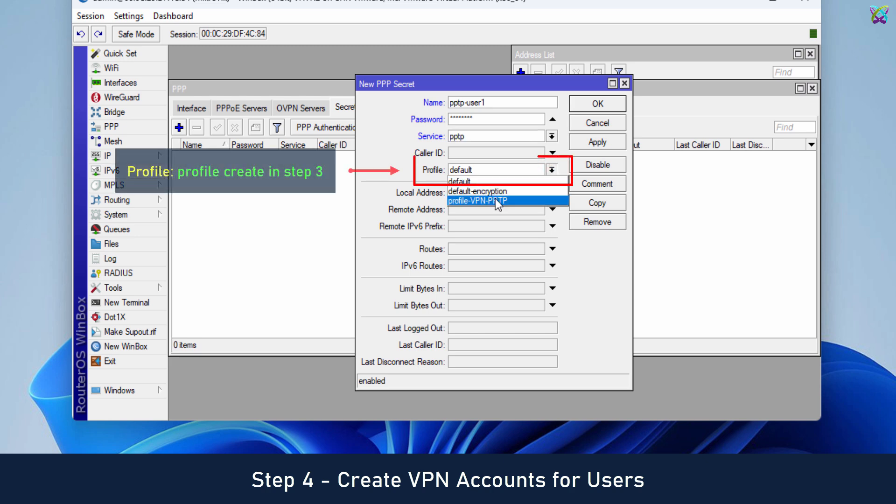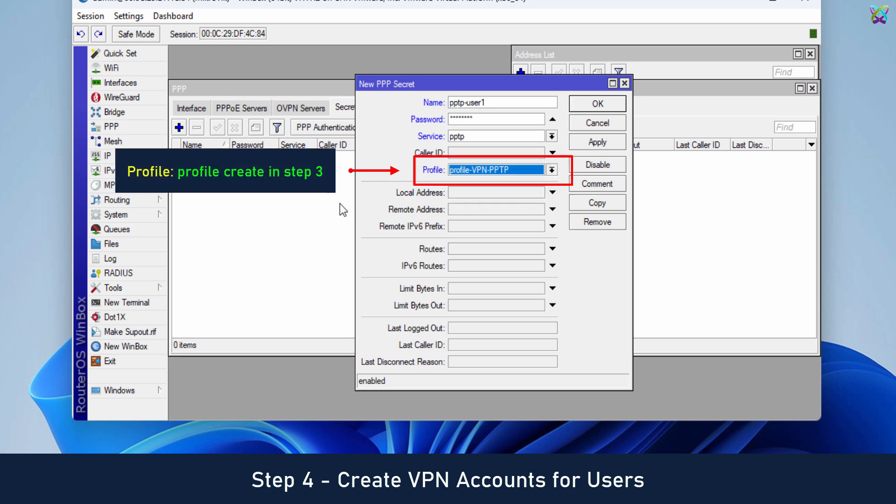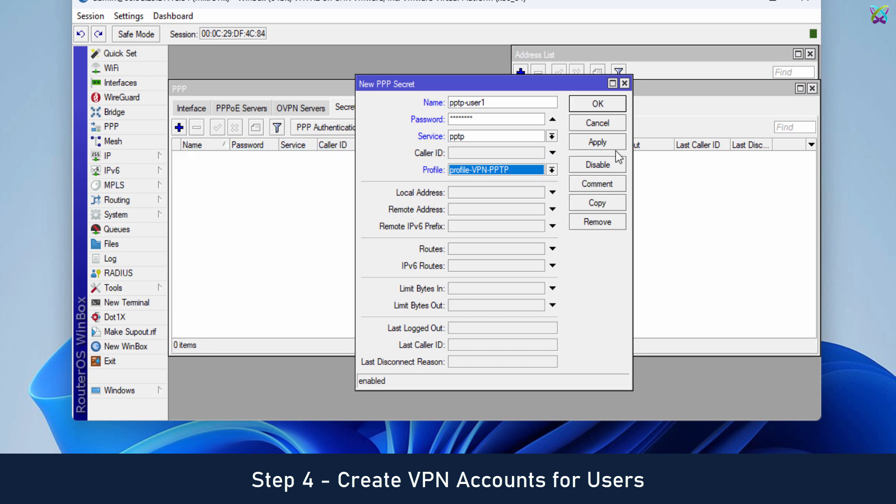In the Profile section, select the profile created in Step 3 to apply it to the VPN user. Click Apply to apply the settings.